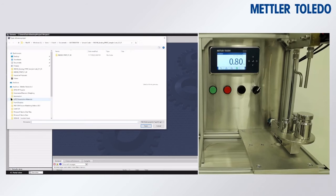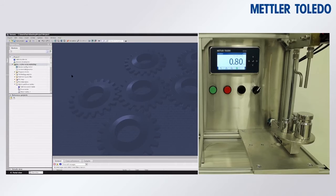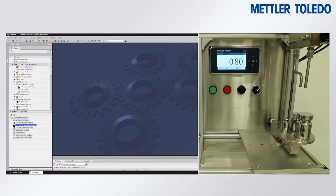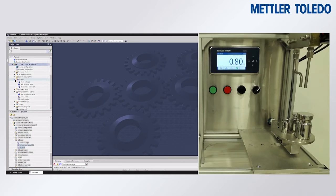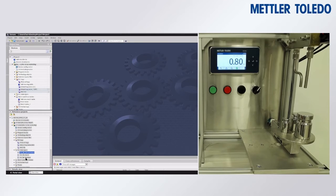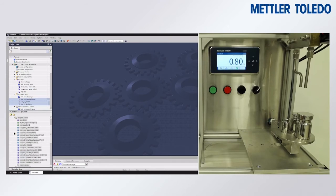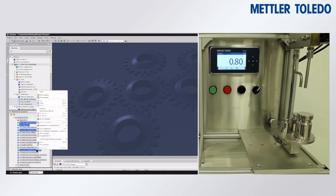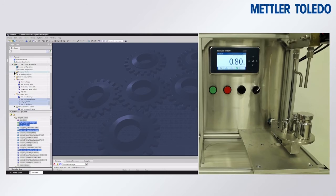We'll go offline and incorporate elements from our sample code. We'll add the sample code as a reference project so we can copy and paste the elements we need to use the weight data processing block. We'll copy and paste all of the PLC tags from the sample code project into our new project, then go to PLC data types and copy and paste all the data types from the sample code. In the program blocks, we can pick and choose — since we're only using the weight processing block, we don't need to copy every element.